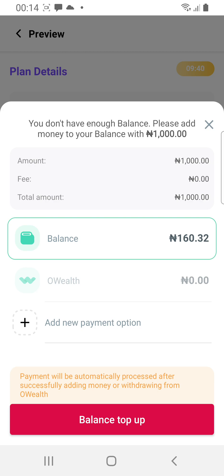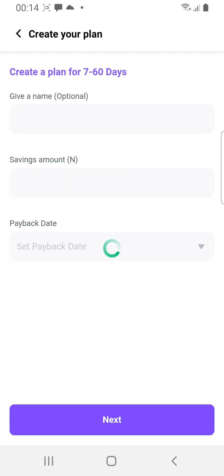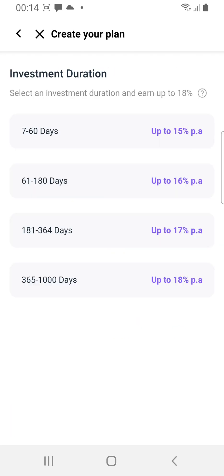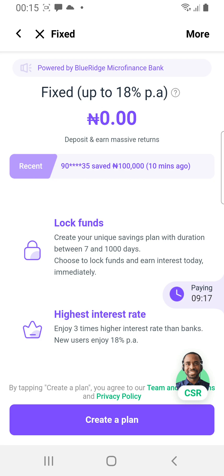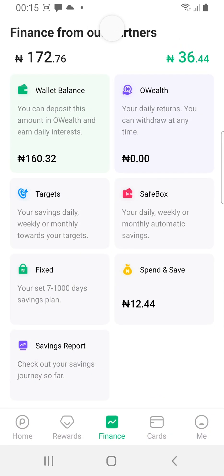Because the money here is not up to 1,000 Naira, it says Balance Top Up. Below it is O-Welt — if you had money in O-Welt you could make the payment from there. I'm using the OPay agent app because this is the one the average user has, unlike the OPay business app which is usually used by merchants.